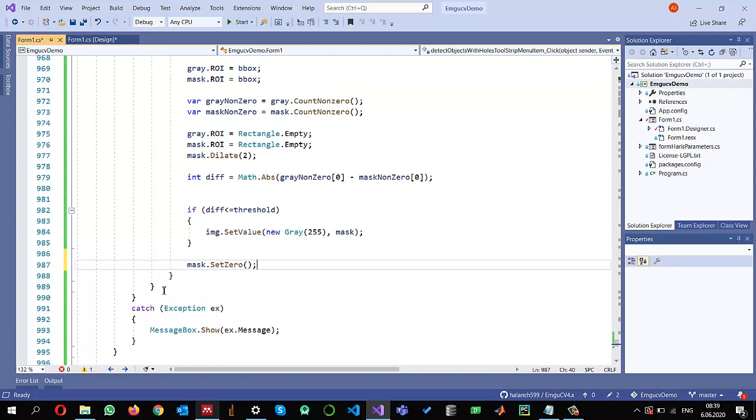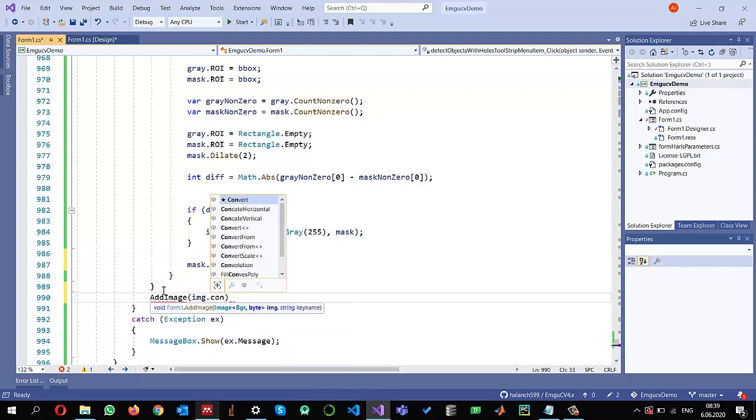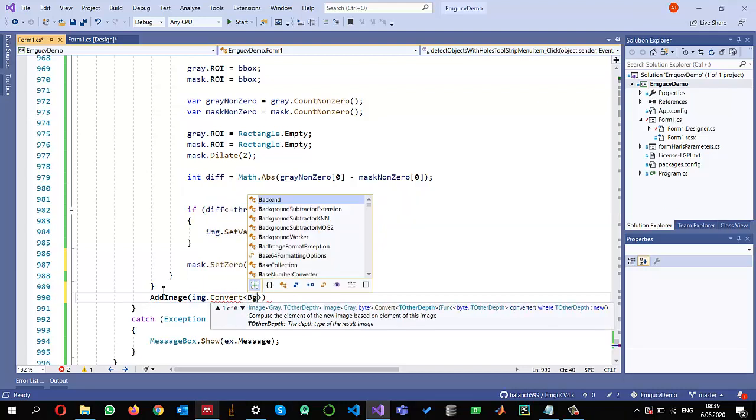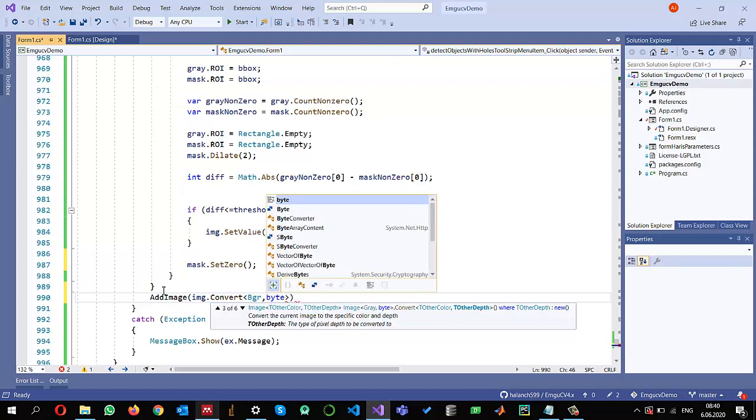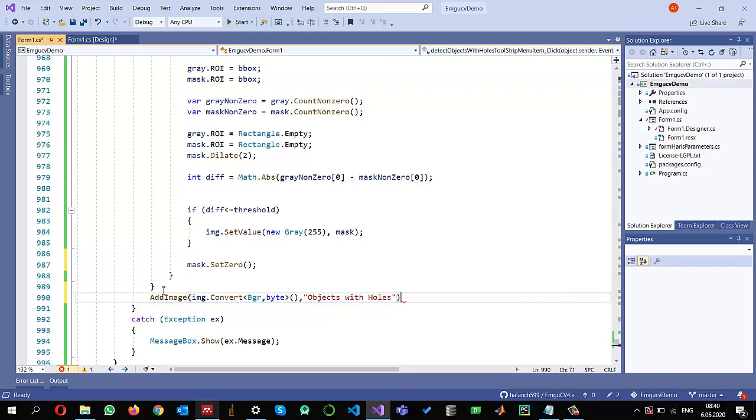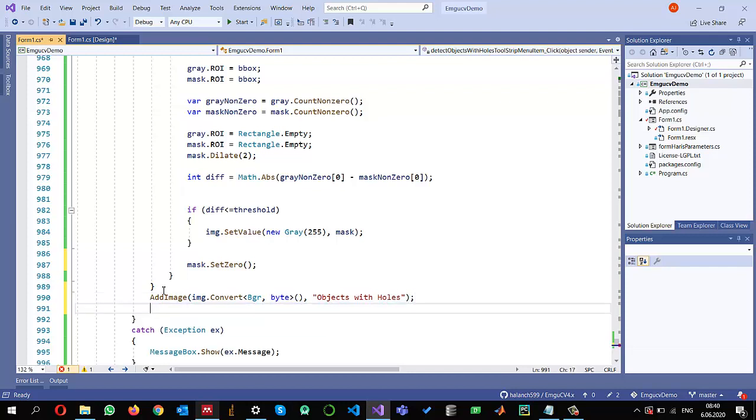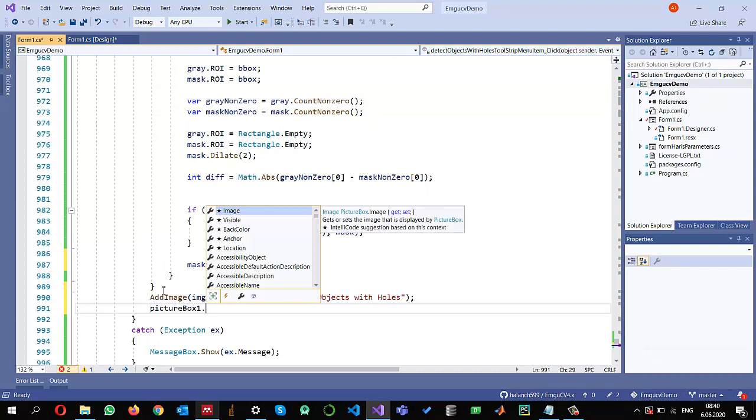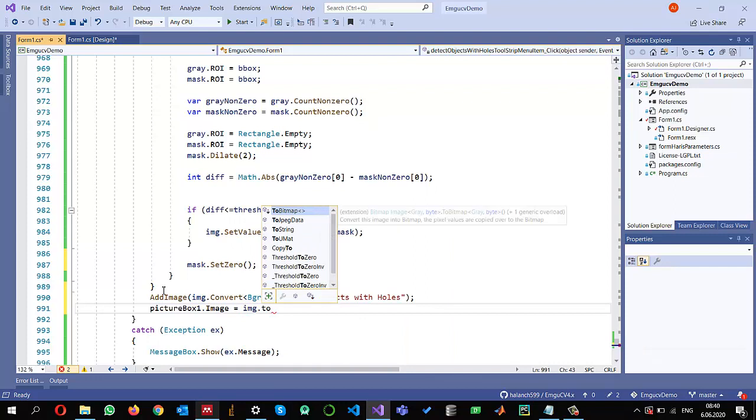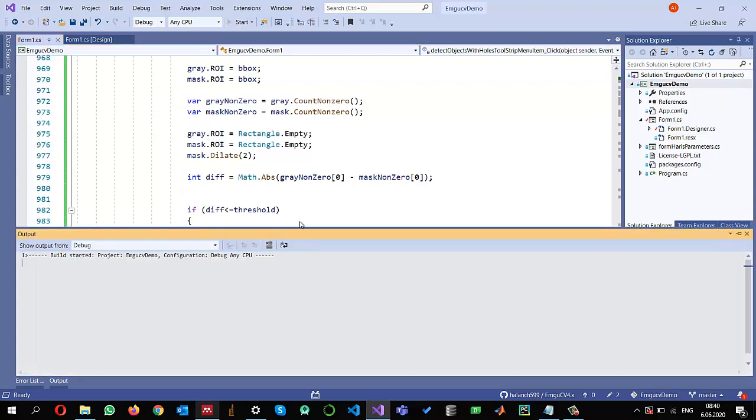Once we remove these elements we can add them into the tree view. So I created this method, add image. So we can pass, since it is expecting a BGR, so I'm going to convert this IMG into BGR. And give it a title, for example, like objects with holes. It's self-explanatory. And we can show the picture. So IMG dot picture box dot image equals IMG. We need to convert it into bitmap. So let us run the application and see the results.